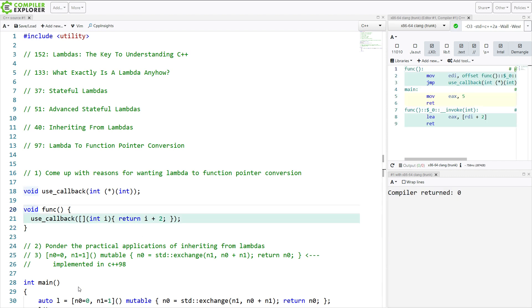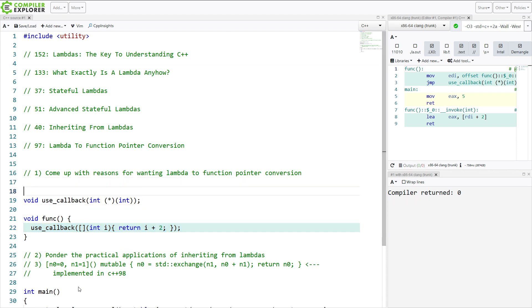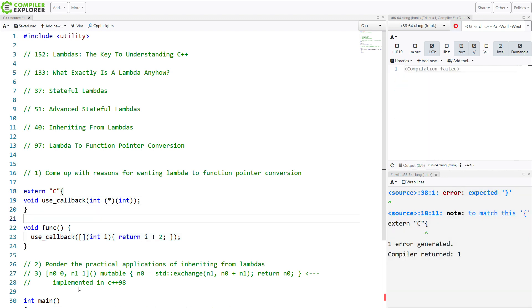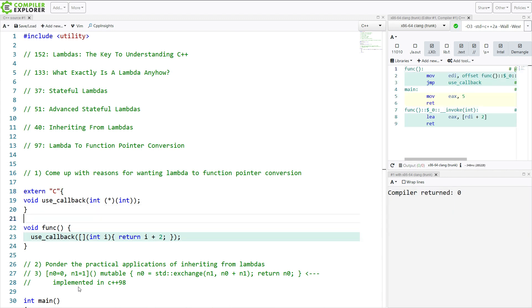So something like this. Now we have no idea what this use callback function does, but it expects a function pointer, and we can in fact pass it a function pointer. So even if this were something coming from a C library, we would still be able to use it in this way and pass it to a regular old C function that's expecting a function pointer.